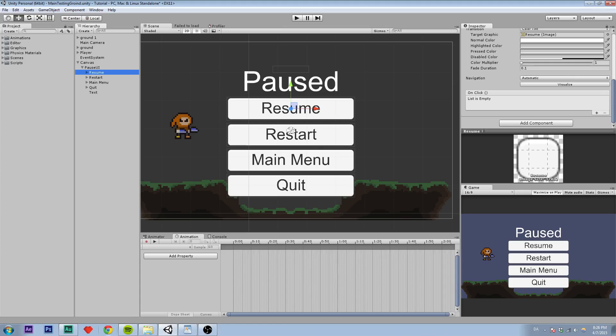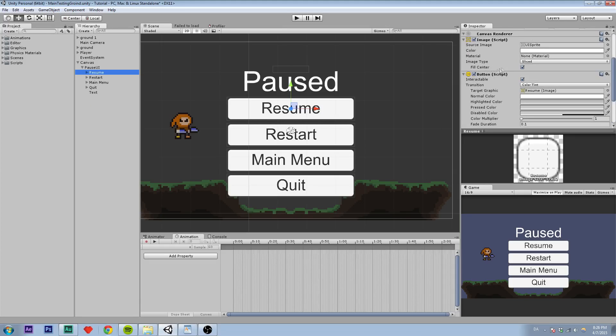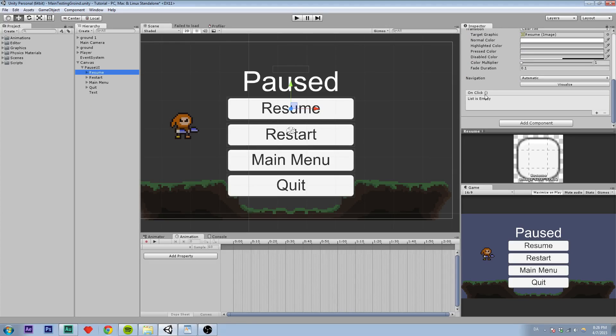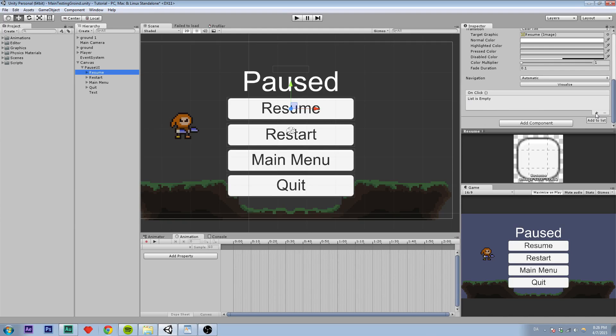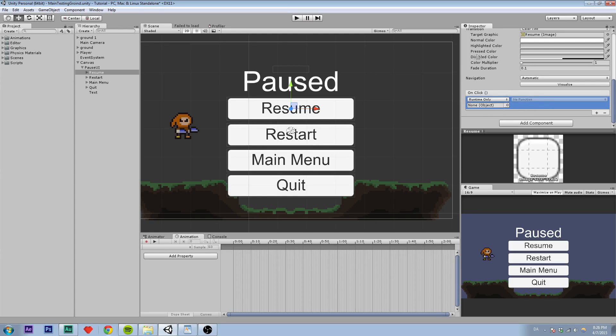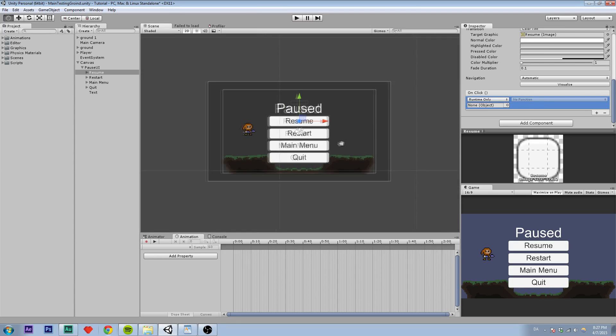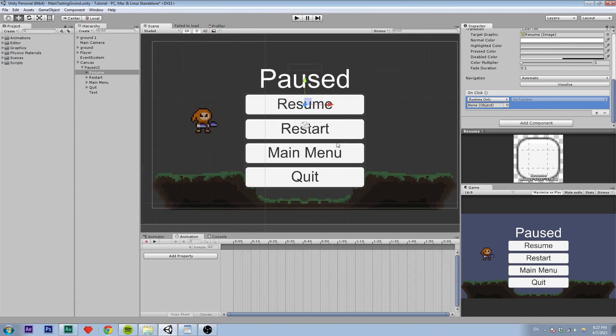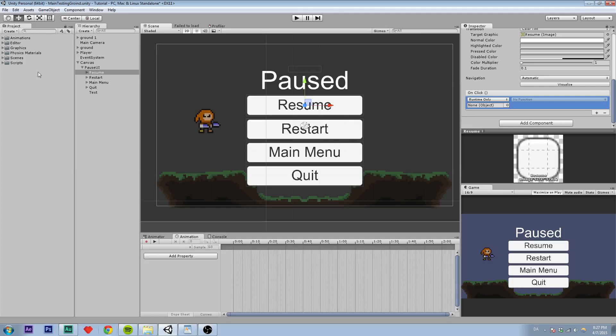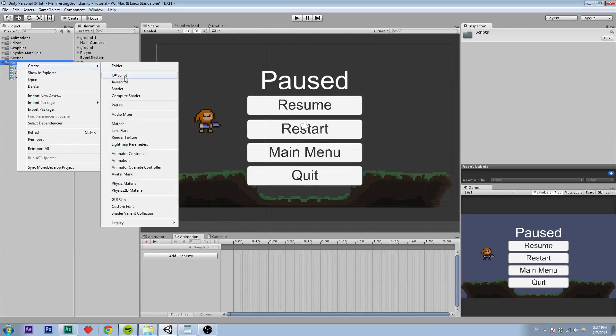So when you click on one of the buttons, you can see that down here there is something called on click, which obviously means when you click the button. So it says list is empty. So if we press the plus sign right here, you can see a new thing has come up. So we are going to create a script so we actually can call a function from when we click. For example, when we click the resume button, we resume the game and hide the menu. So this is going to call a function. As you can see here, we have to assign an object or a script.